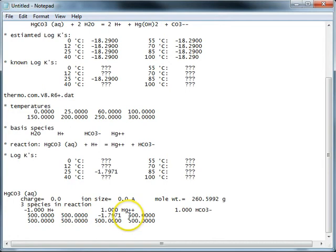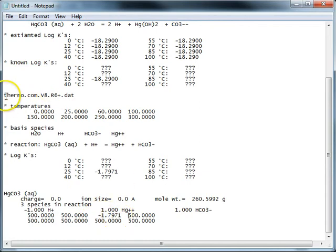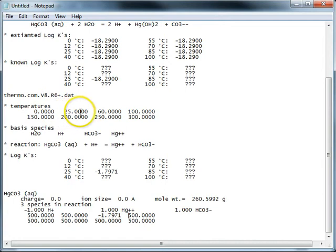Now the only thing we need to change is we need to move that position of the equilibrium constant. So this value is known at 25. In the new thermo data set, thermo.com, 25 is in the second position, 25 degrees.